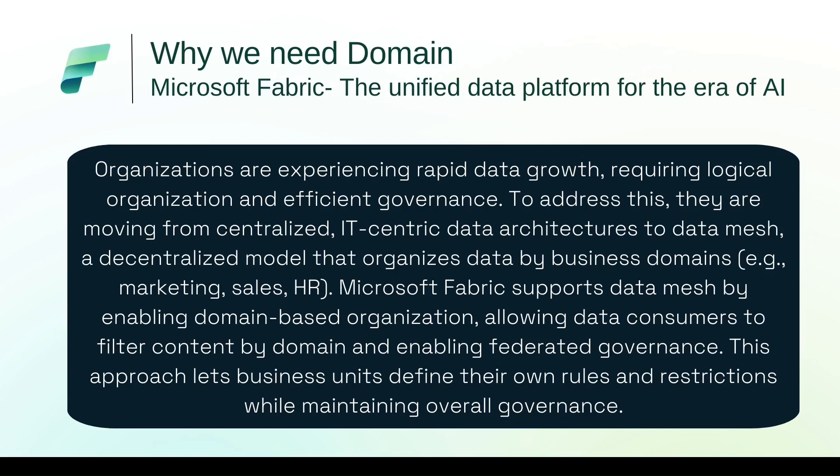For example, marketing, sales, HR. Microsoft Fabric supports data mesh by enabling domain-based organization, allowing data consumers to filter content by domains and enabling federated governance. This approach lets business units define their own rules and restrictions while maintaining overall governance.